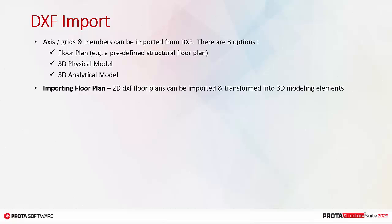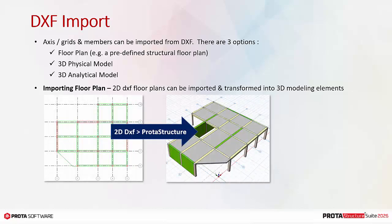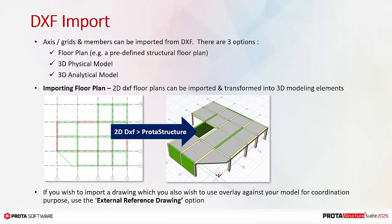2D DXF floor plans can be easily imported and transformed into 3D modeling elements as shown below. If you wish to import a drawing which you also wish to use as an overlay against your model for coordination purposes, use the external reference drawing option. There is an icon for DXF import in the same dialog.